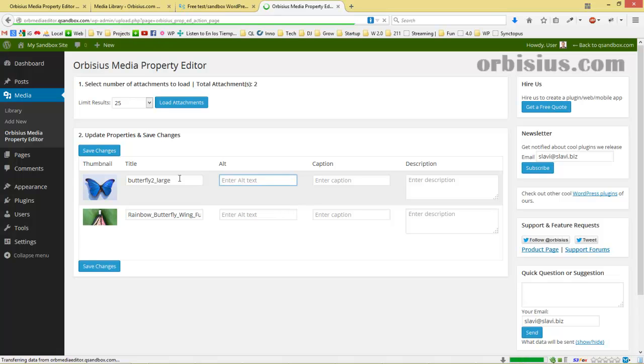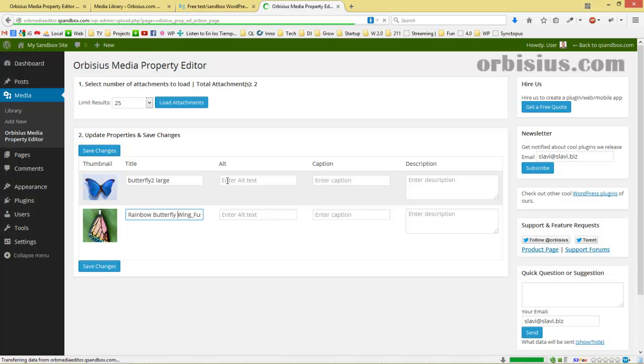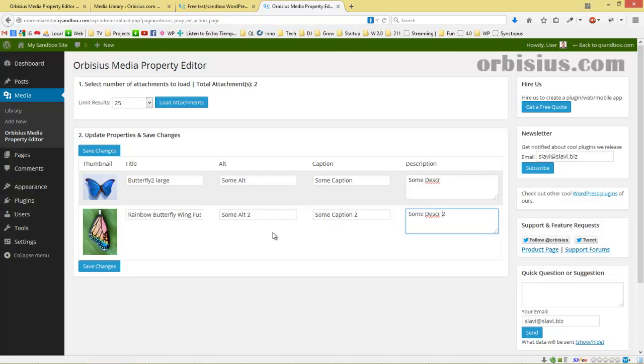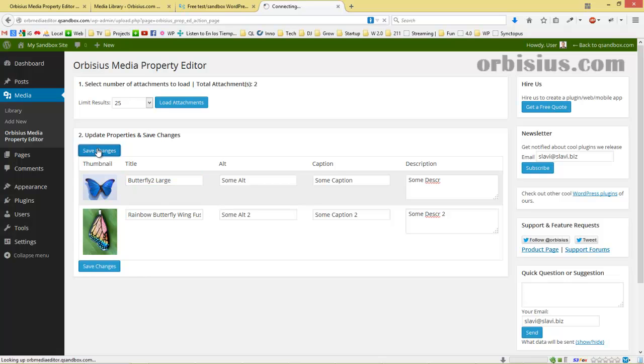We can edit the properties. Let's say 'rainbow butterfly', remove the underscores, and add spaces here. Let's alter this. When we're done, just click Save Changes.